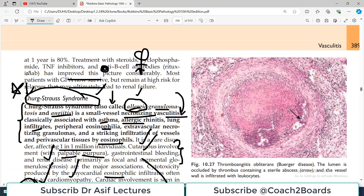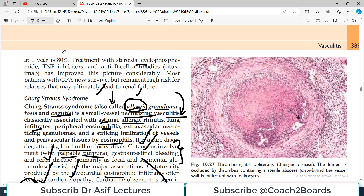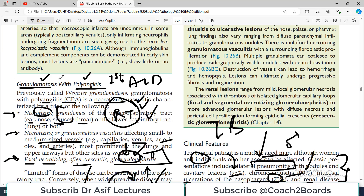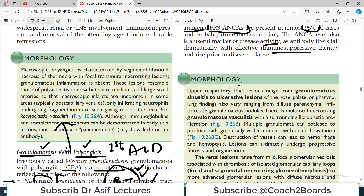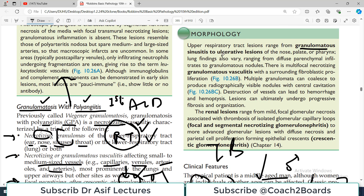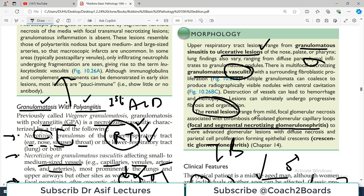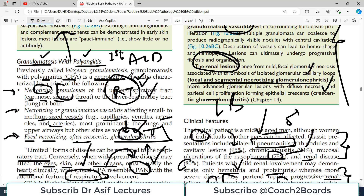If the disease is left untreated, the mortality rate is pretty high — about 80%. Treatment involves steroids, cyclophosphamide, TNF inhibitors, and anti-B-cell antibodies — basically suppressing the immune system. Most patients with GPA now survive but remain at high risk for relapse and further complications, mainly due to renal failure. Morphologically, upper respiratory tract lesions range from granulomatous sinusitis to ulcerative lesions with necrotizing granulomatous inflammation within blood vessels. Renal lesions are focal segmental necrotizing crescentic glomerulonephritis. That was all about granulomatosis with polyangiitis — stay tuned for more videos.